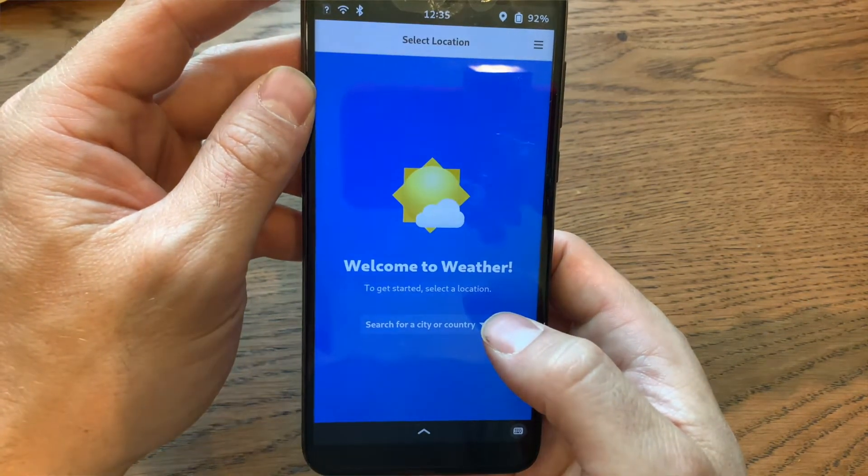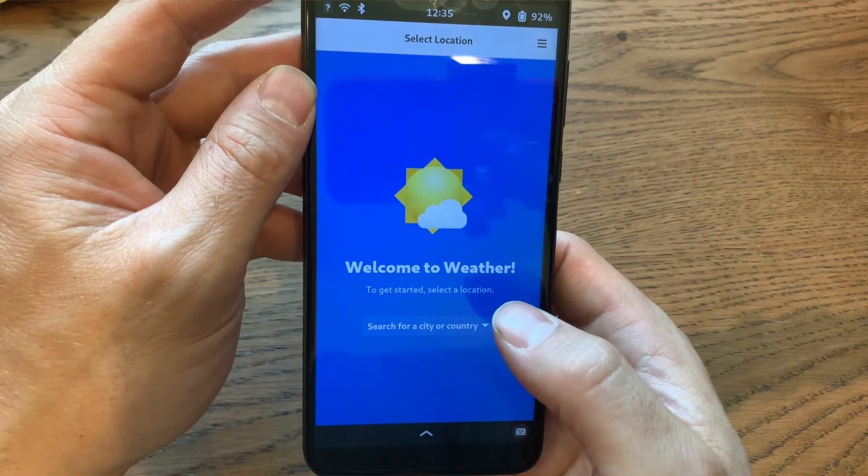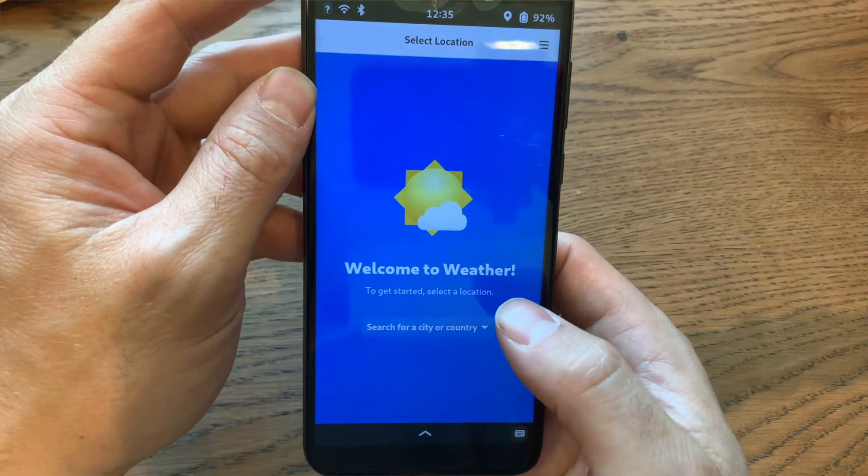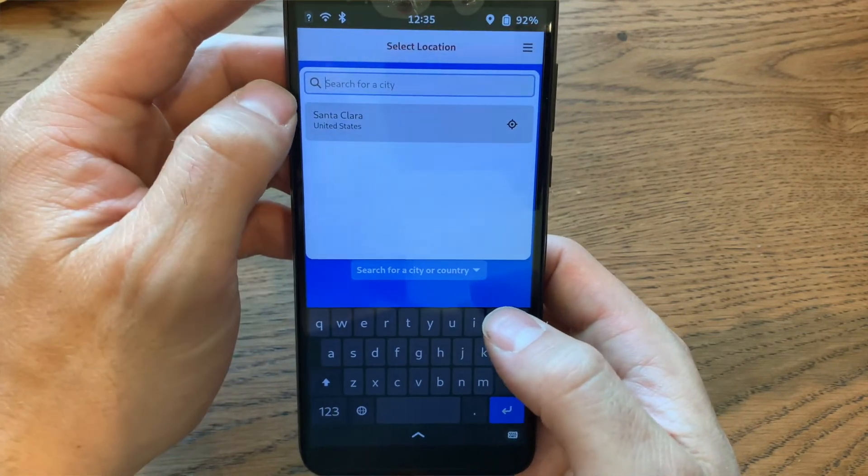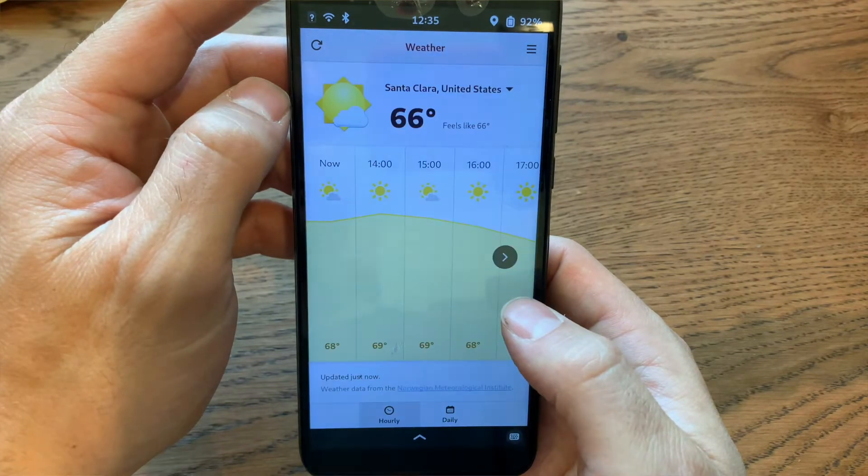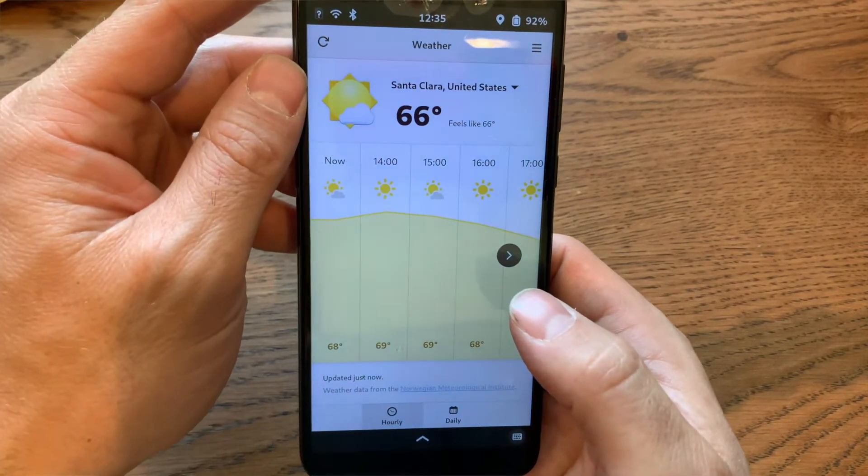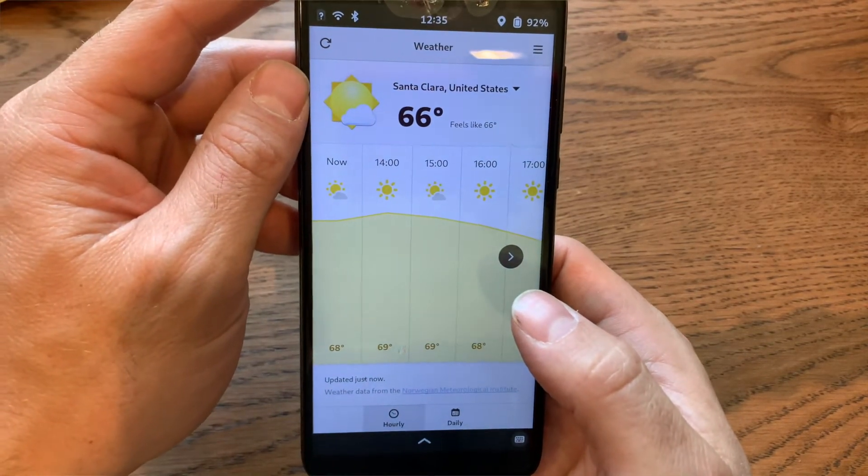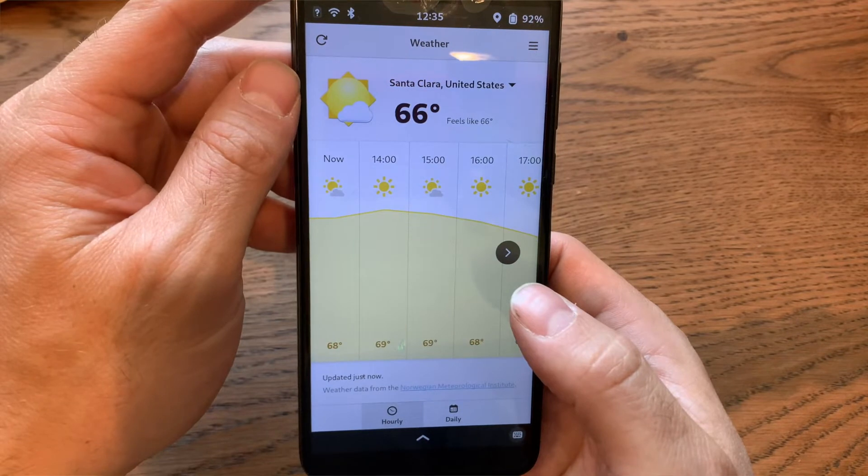Here's the weather app. It works well enough. Because the weather is coming from Norway, I've noticed it doesn't have as many US cities as some of the other options have. But yeah, good enough.